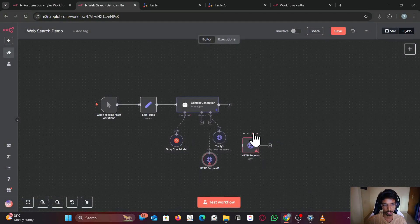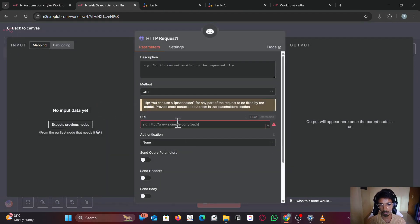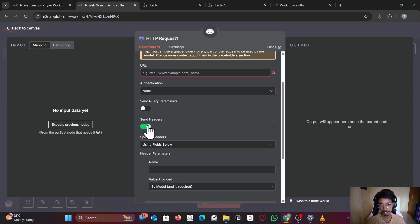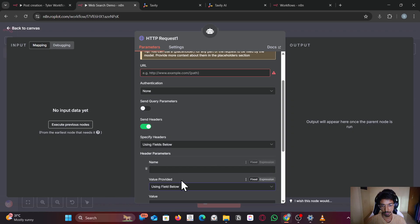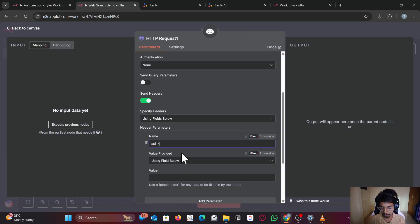In the authentication, you can use send header and using field below, enter api_key and paste your API key.